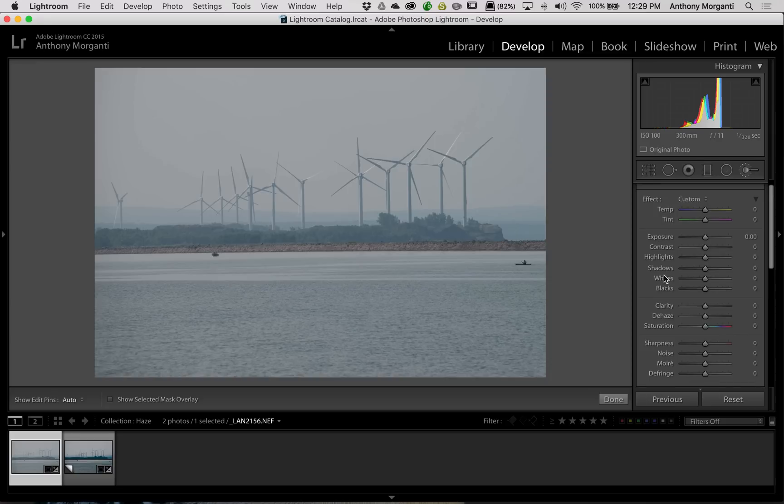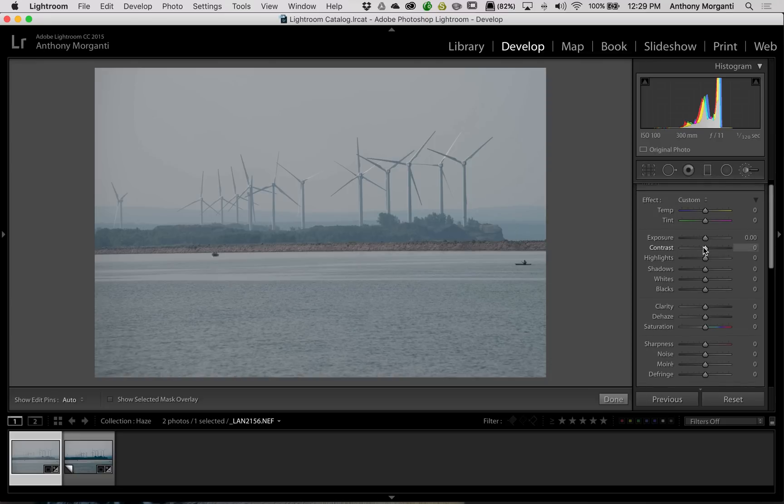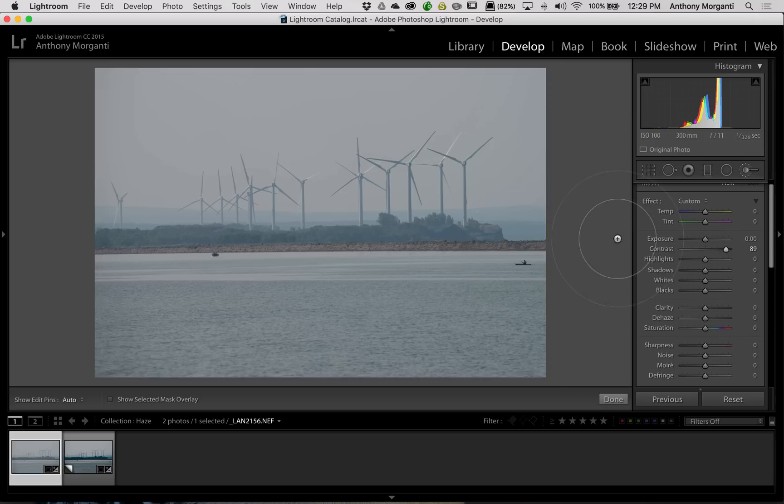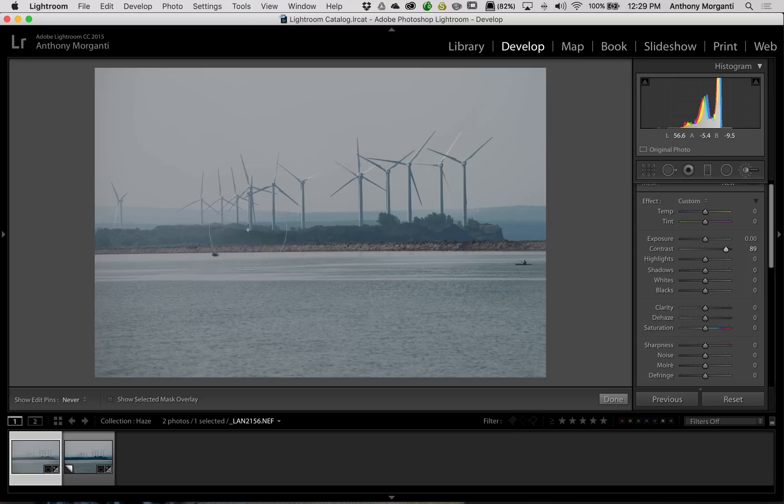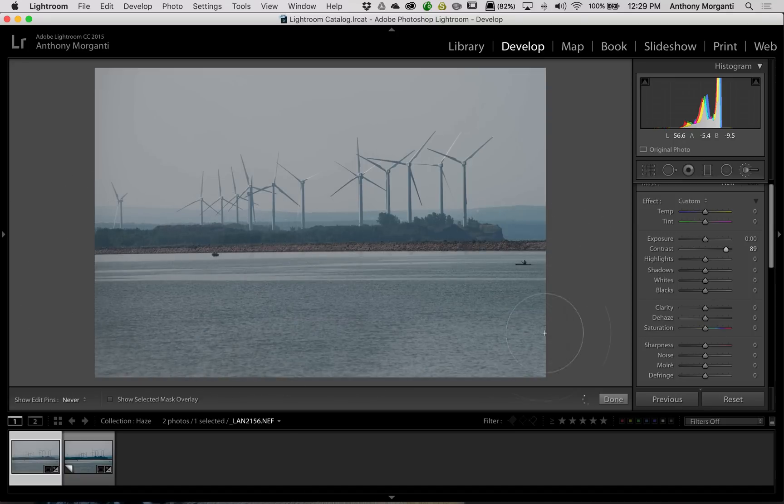Now, the way I've always gotten rid of haze in an image is I go to my contrast slider to begin with. And I'll turn contrast up. Then I brush it on just like I did with the dehaze tool. Like that, we'll go across the bottom.